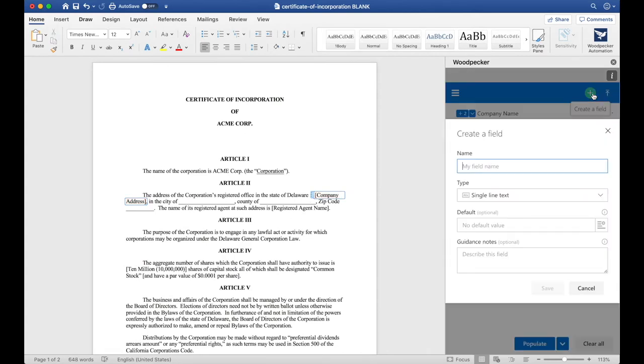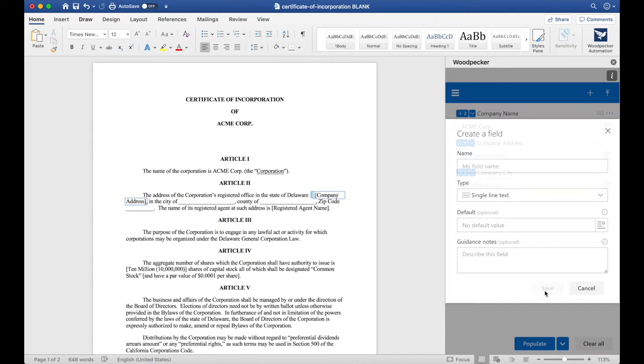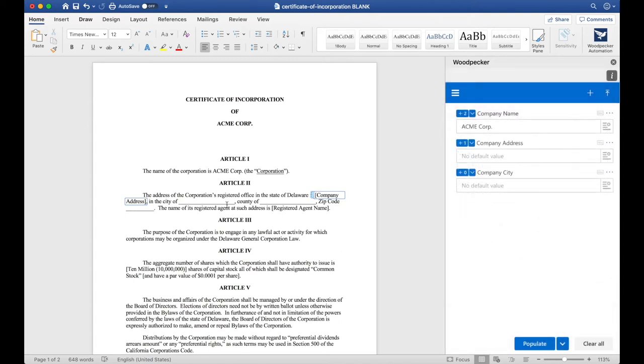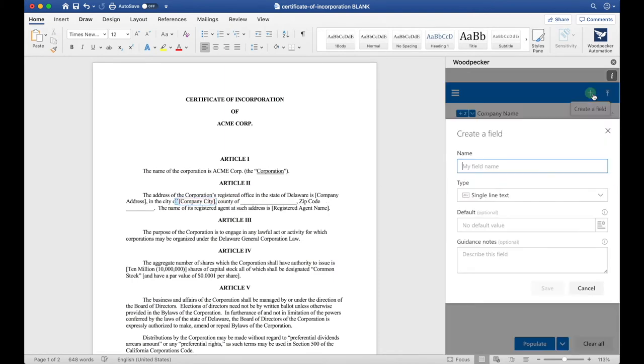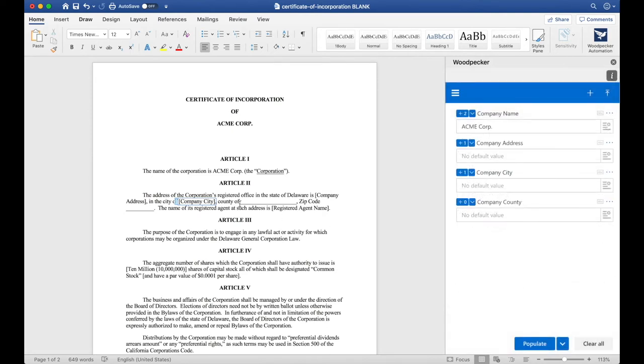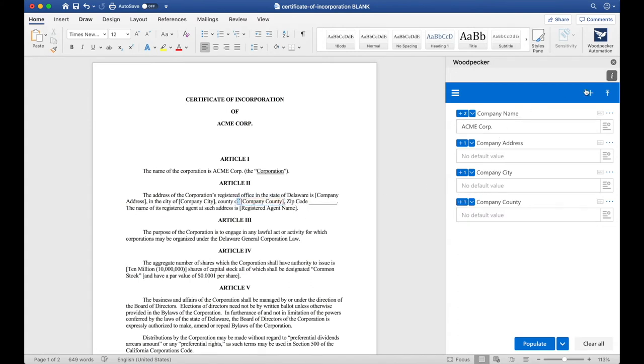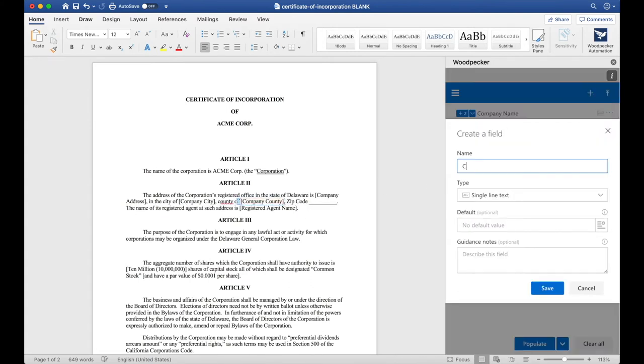I'll now create another field for Company City. I'll click Save and do the same thing here. One more for Company County. And a final one for Company Zip Code.